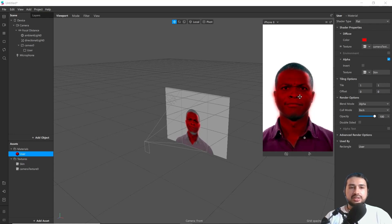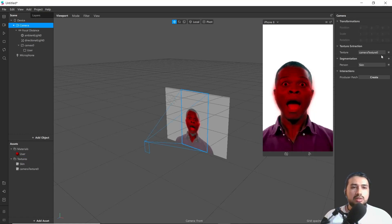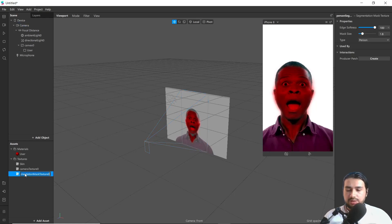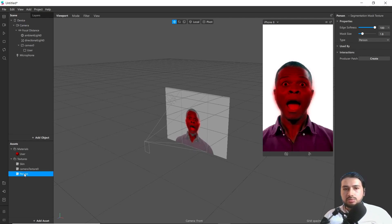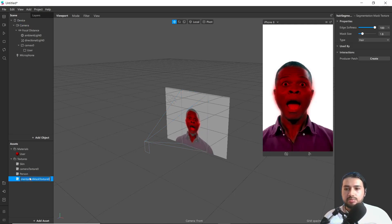Except background, so let's create it. Next, go to Camera and add other segmentation — add Person Segmentation and rename it as 'person'. Then add Hair Segmentation and rename it as 'hair'.